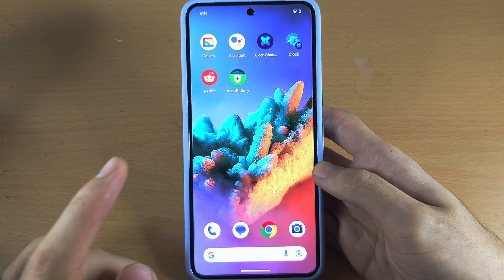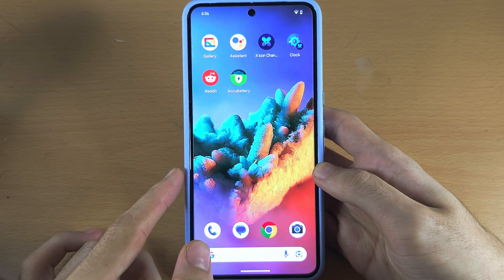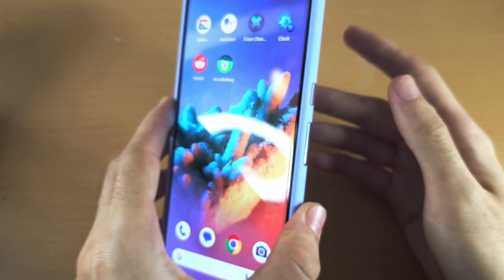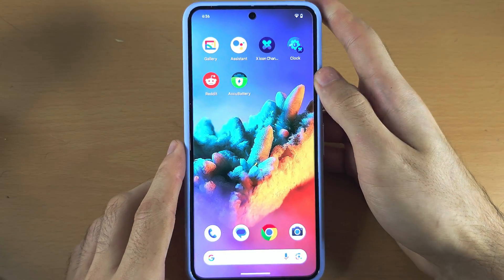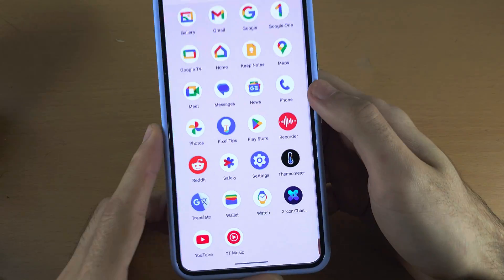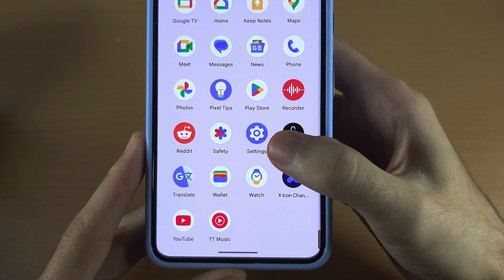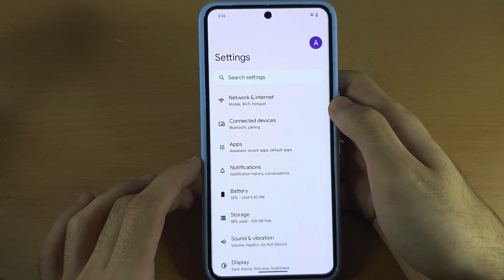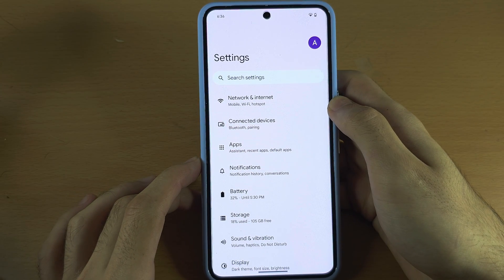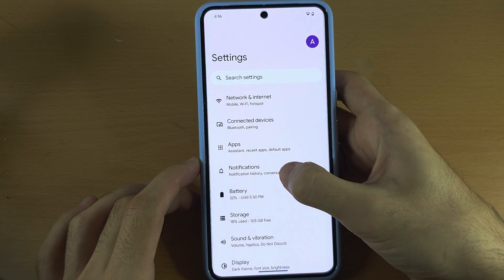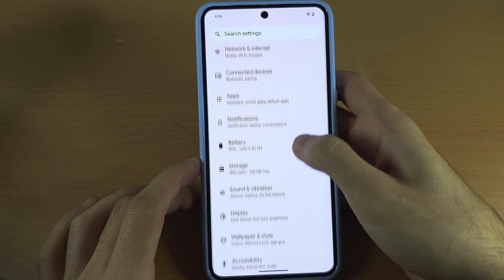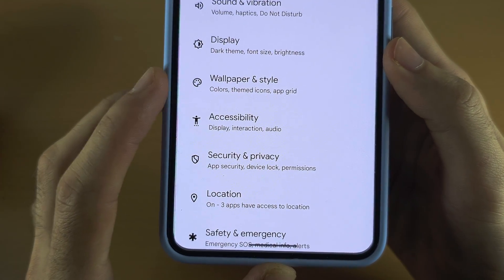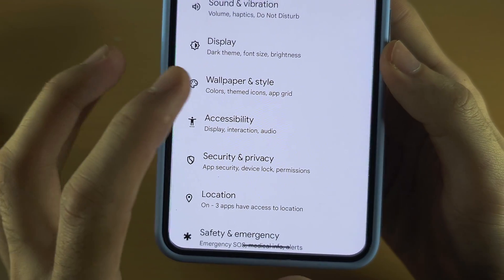Welcome everyone! The first step to use AI Wallpaper in Pixel 8 Pro is we're going to start by opening up the settings. In the settings, I want you to scroll all the way down until you see Wallpaper and Style.